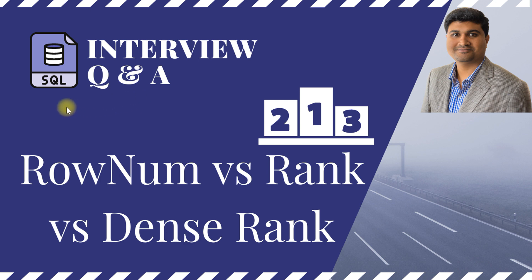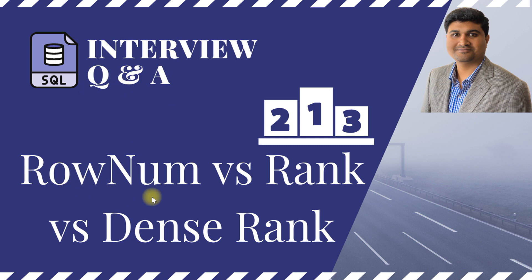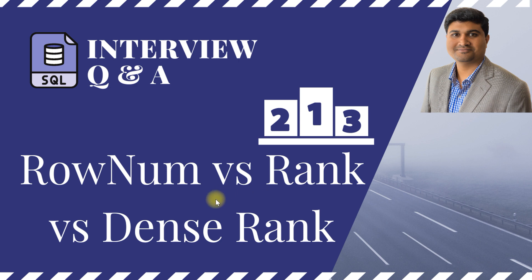Hi guys, my name is Rohan and you are watching a video in the series of SQL interview question and answers. In this video I will show you the differences between the row number versus rank versus dense rank functions. These are also called as window functions in SQL world. So let's take an example and we'll do a quick hands-on as well.